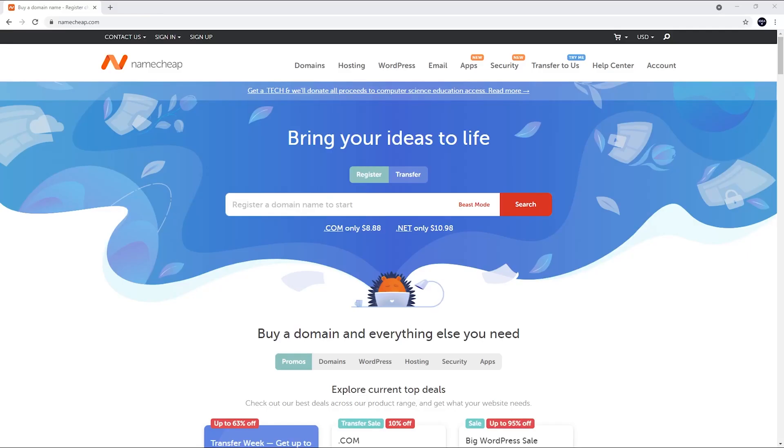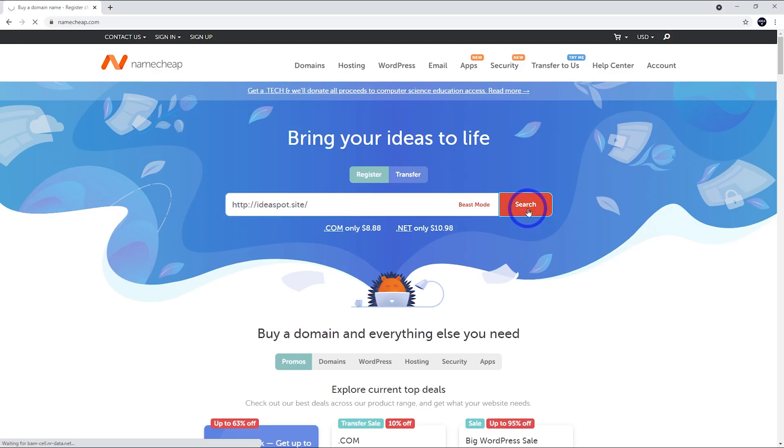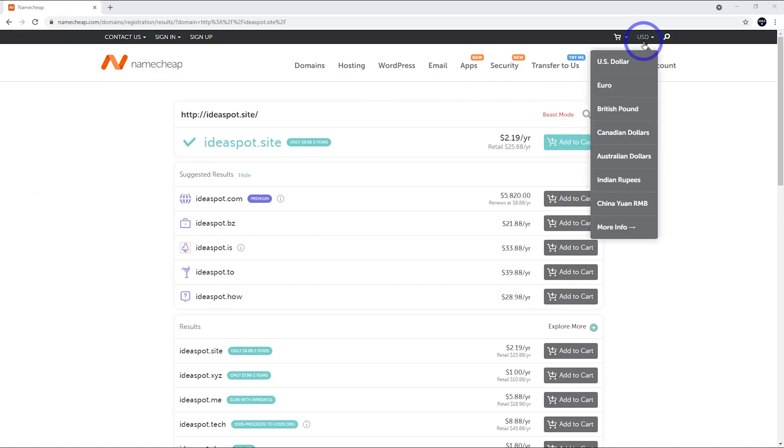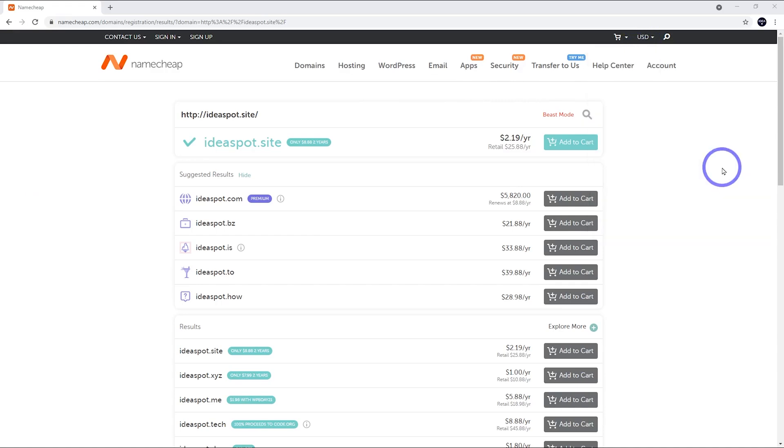Over on Namecheap.com, I want ideaspot.site. So I'll pop that in and press search, and that will pop up here. If it's free, it's got that green tick, and I'm working in Australian dollars here. So just choose your currency there and add that to the cart.